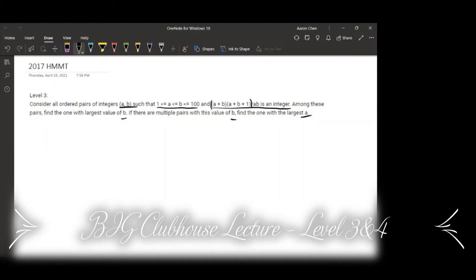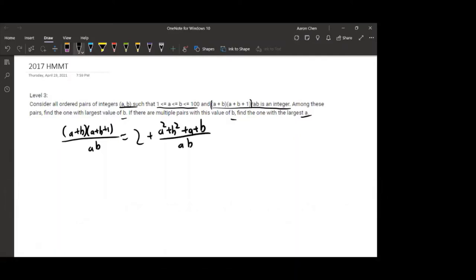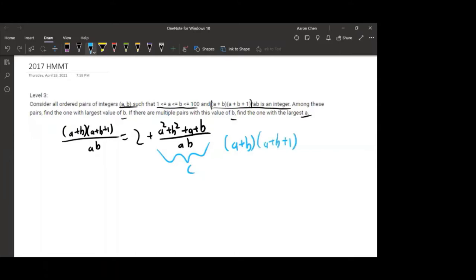The first thing you can notice is that the fraction (A + B)(A + B + 1) divided by AB, if you expand it out, is equal to 2 plus (A squared + B squared + A + B) divided by AB. So now we can set this part equal to the variable C, meaning that A + B times A + B + 1 equals AB times (C + 2).